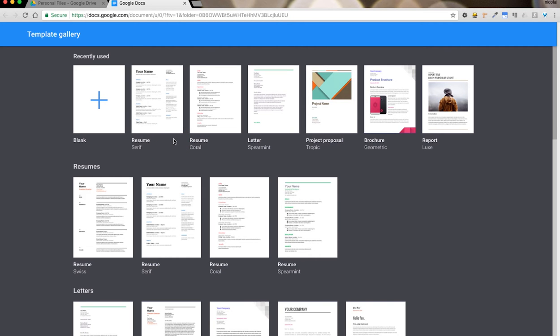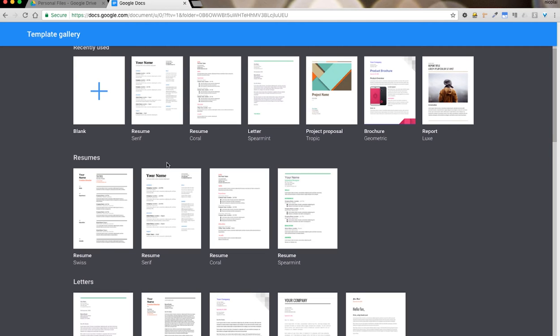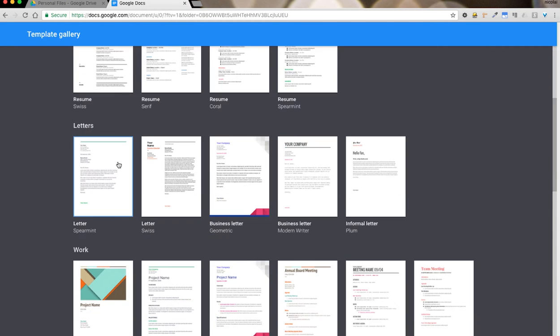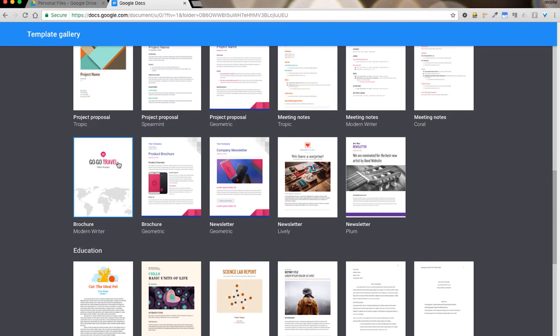What you see loaded here is the template gallery. These are the ones that Google suggests and groups by categories. For example, resumes, letters, work, education, etc.